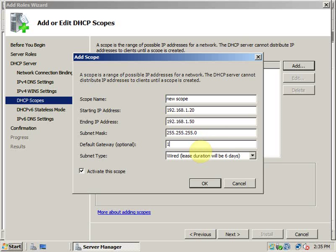You can give this subnet mask also, default gateway. All these default gateway, subnet mask, DNS server IP address and everything will be given to the clients who get IP address through this DHCP service.